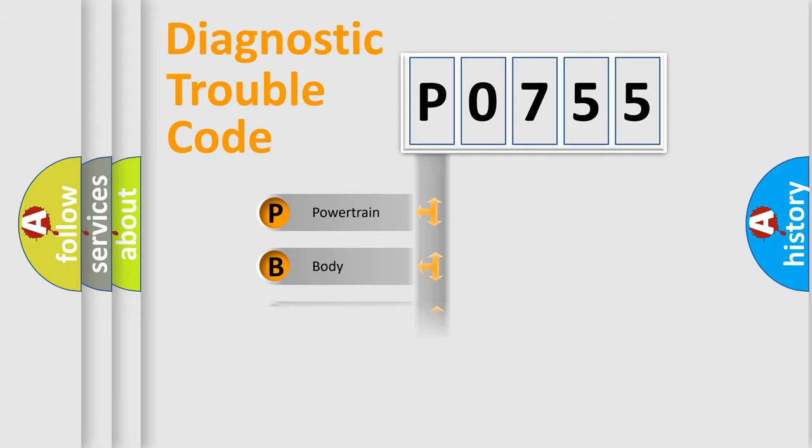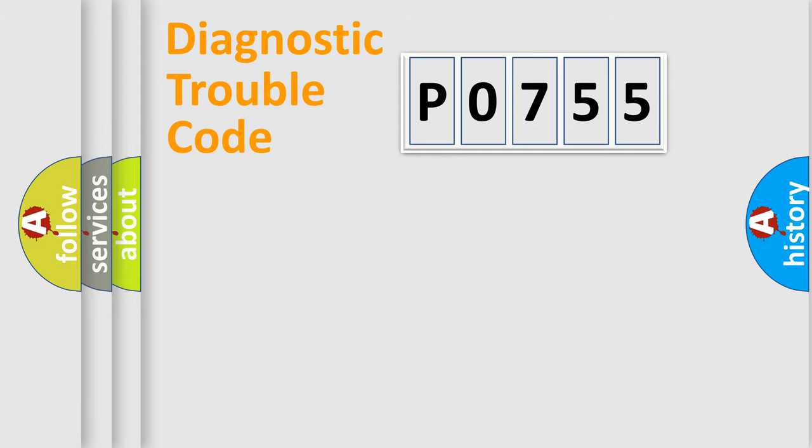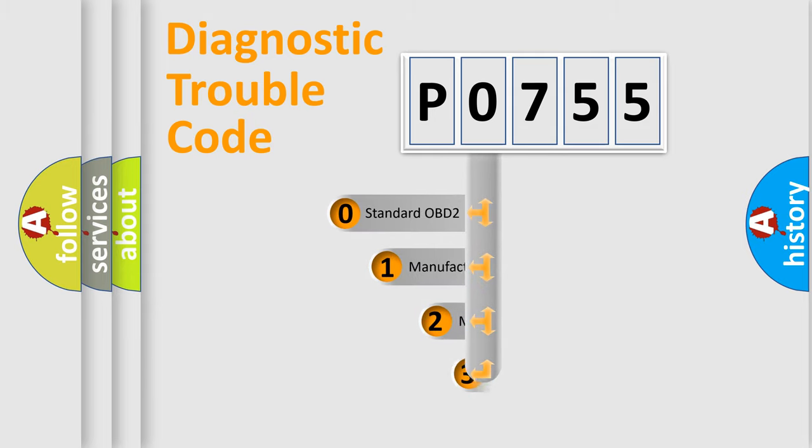Powertrain, Body, Chassis, Network. This distribution is defined in the first character code.